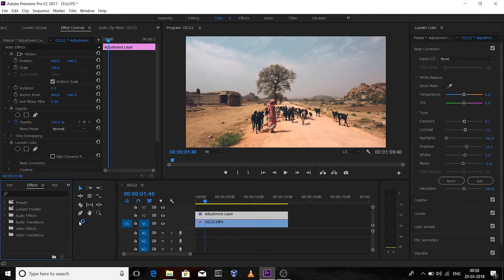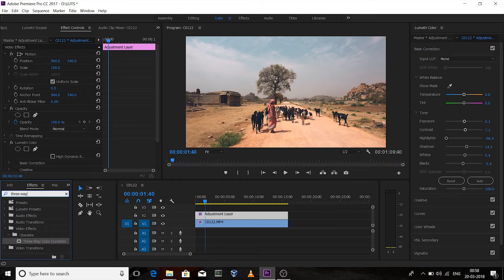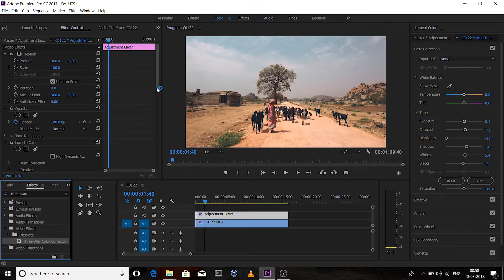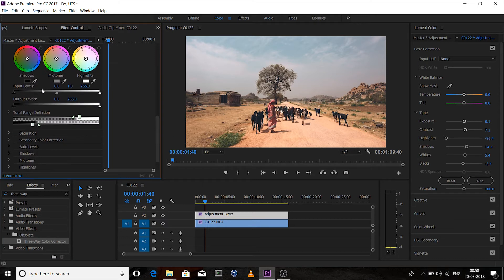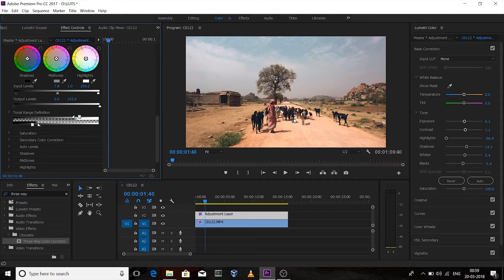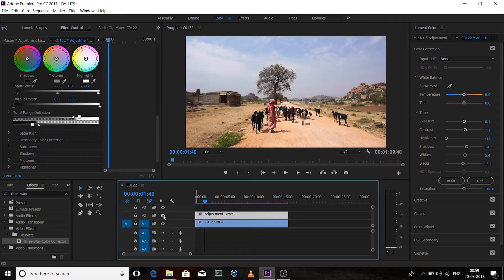Now under Effects, search for 'Three-Way Color Corrector' and drag it onto the adjustment layer. Go to the Effects Control panel and adjust the input levels — drag the shadow region to make it look more contrasty, and increase a little bit of whites. Notice the difference: this is without color grade, and this is with color grade.